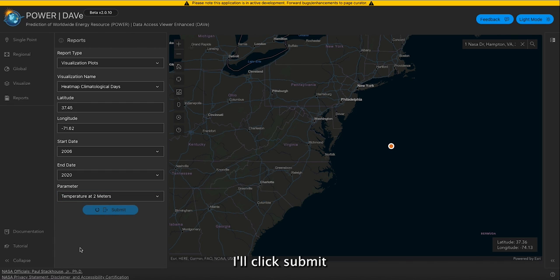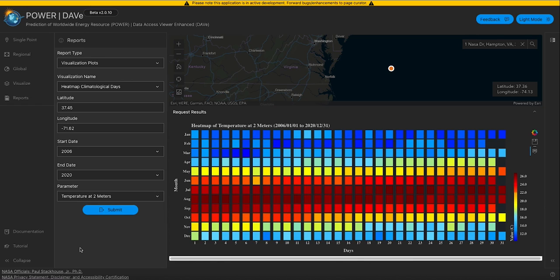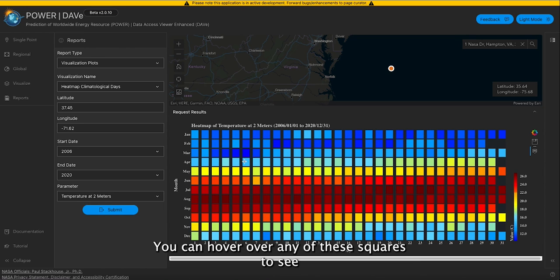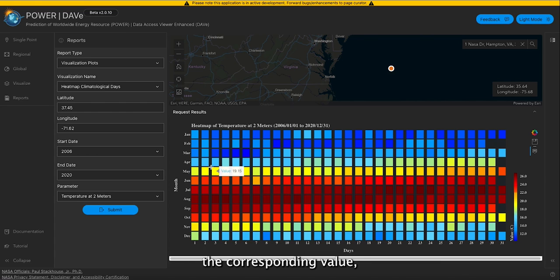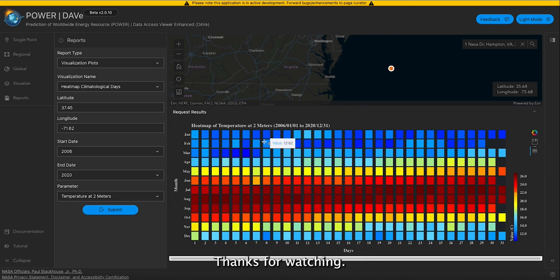I'll click submit and wait for the response to come back. Now that it has responded, it returns a graph. You can hover over any of the squares to see the corresponding value. And that is what I have to show for the DADE and its features — thanks for watching.